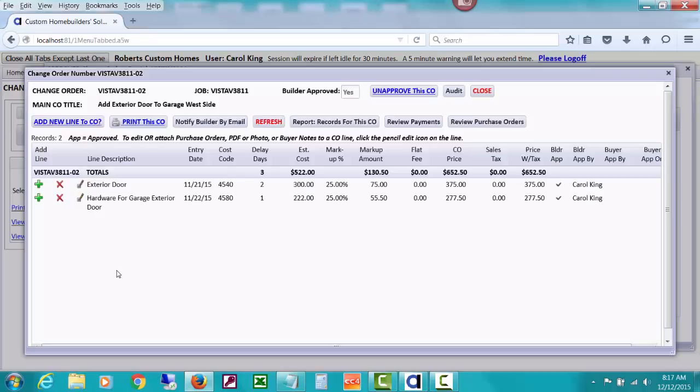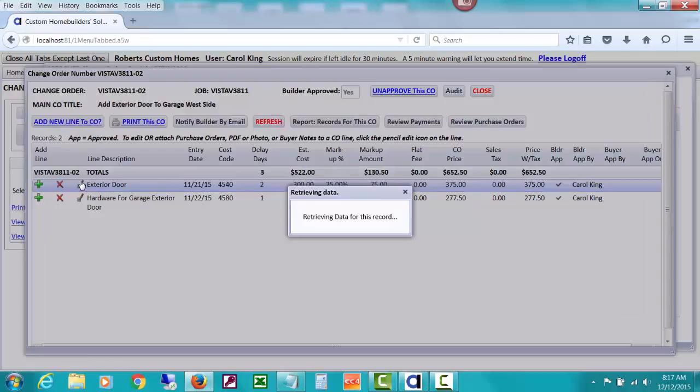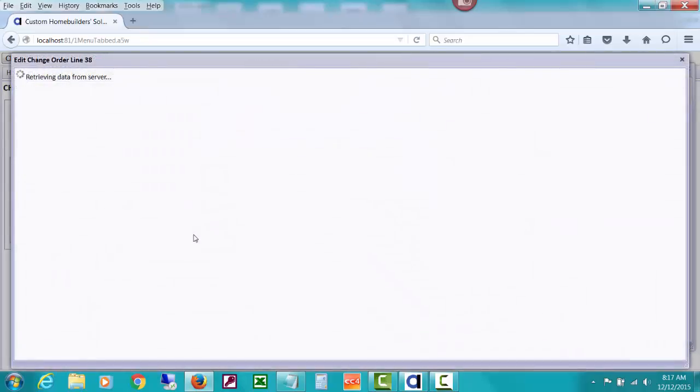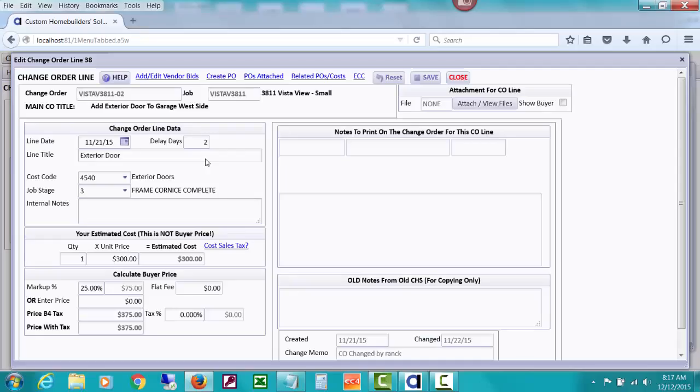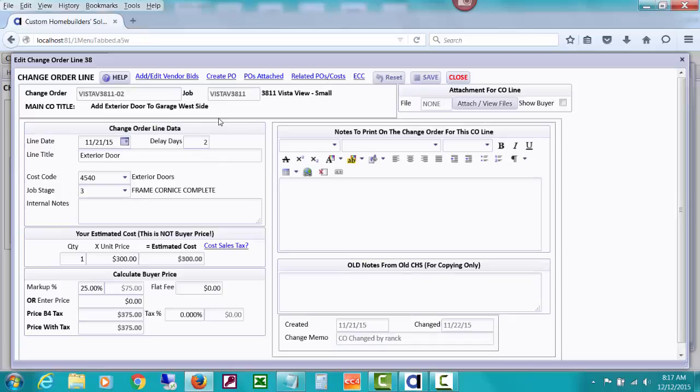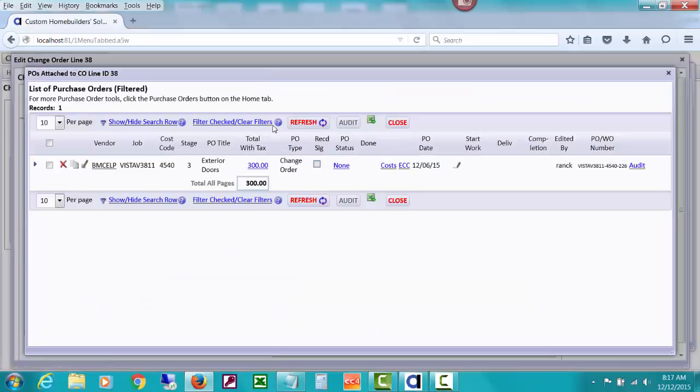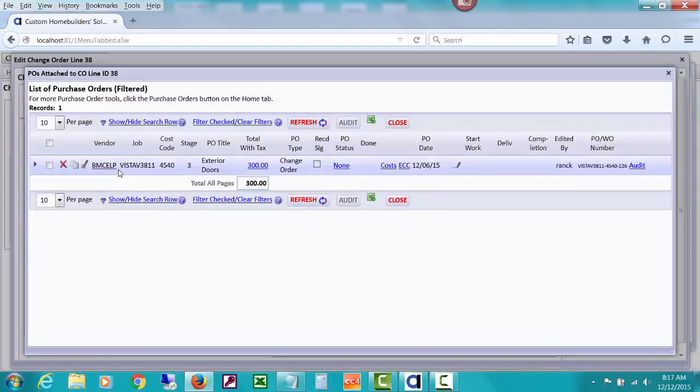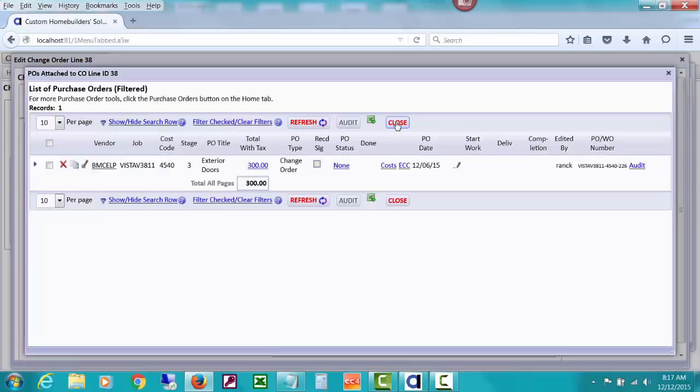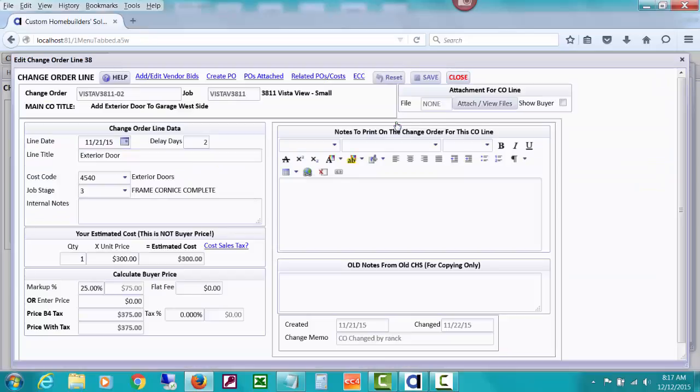So let's drill down to it to see the lines that are on this change order. And we could see if I edited this exterior door, let me show you something. We saw on that report that there was a purchase order issued for that, but you can click at the top of this window where you're editing change order lines to see what POs have been issued and I can see who it was issued to and the amount.